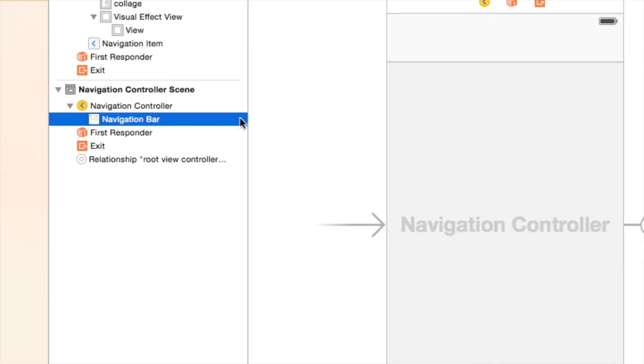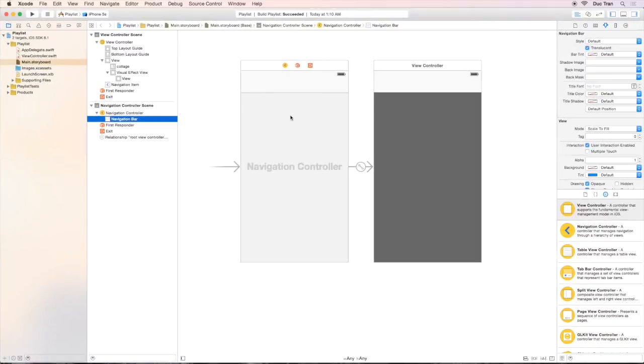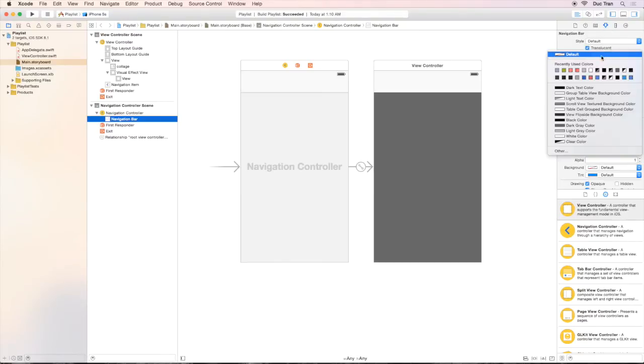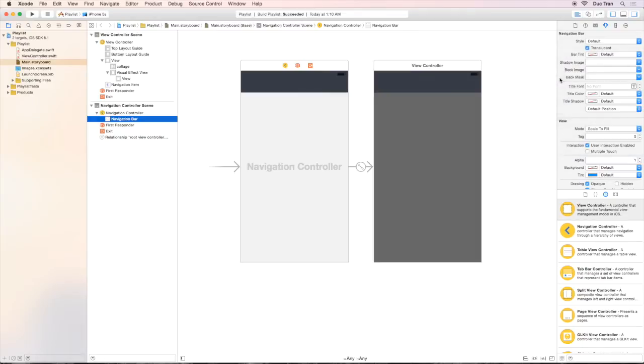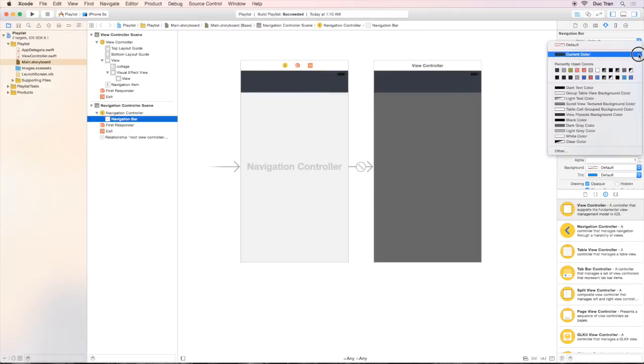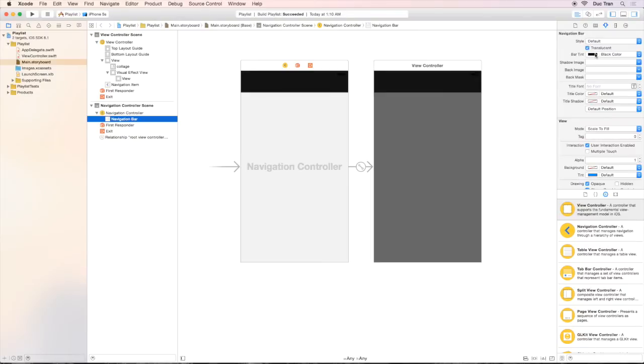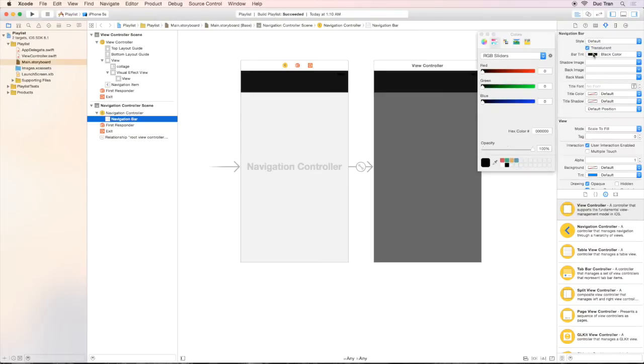Now with that navigation bar selected, we can inspect it. Over the attribute inspector, we can choose the bar tint to be black, but I don't want it to be completely opaque black. I want it to be 50% opacity black. So I will change the opacity like this to 50%.